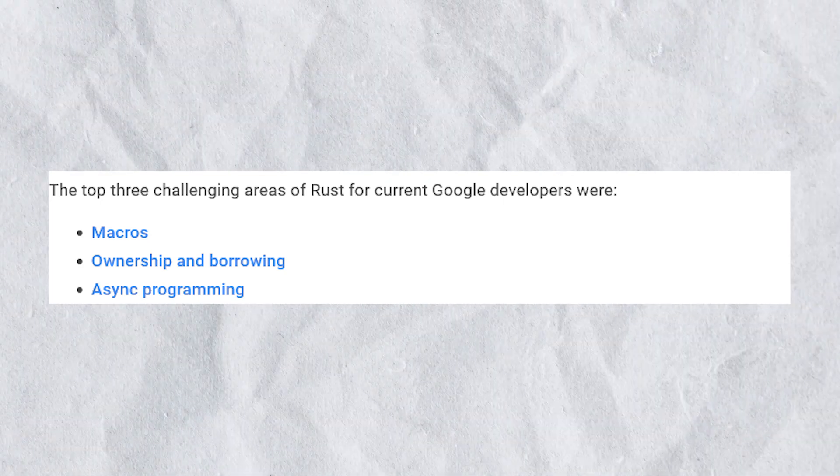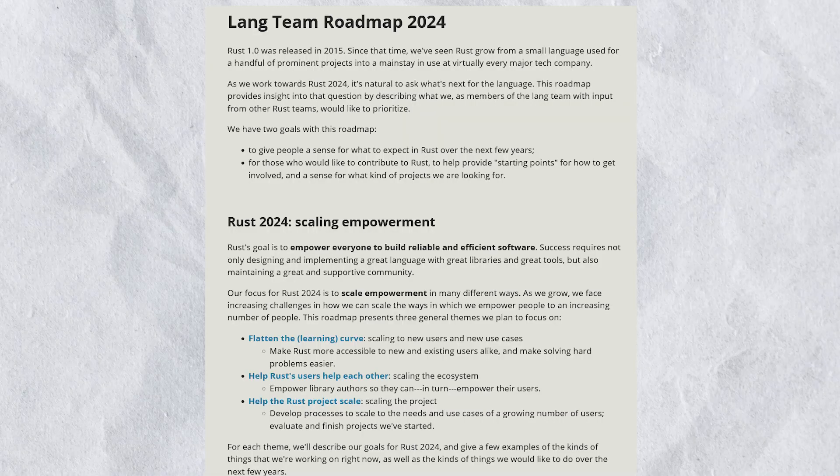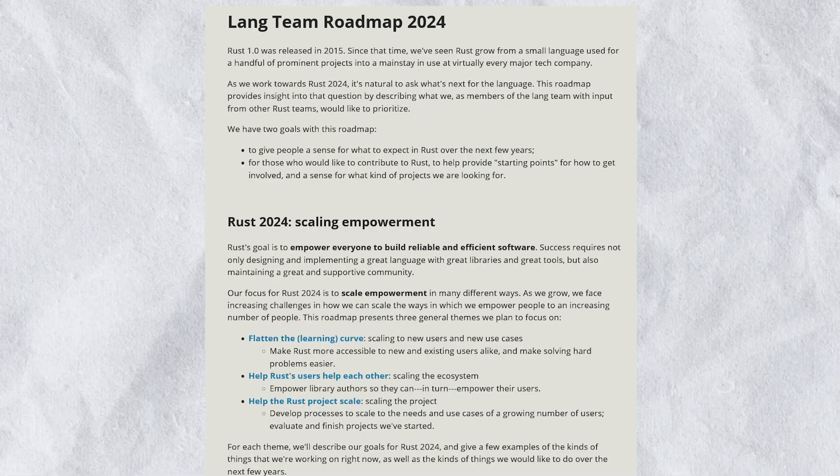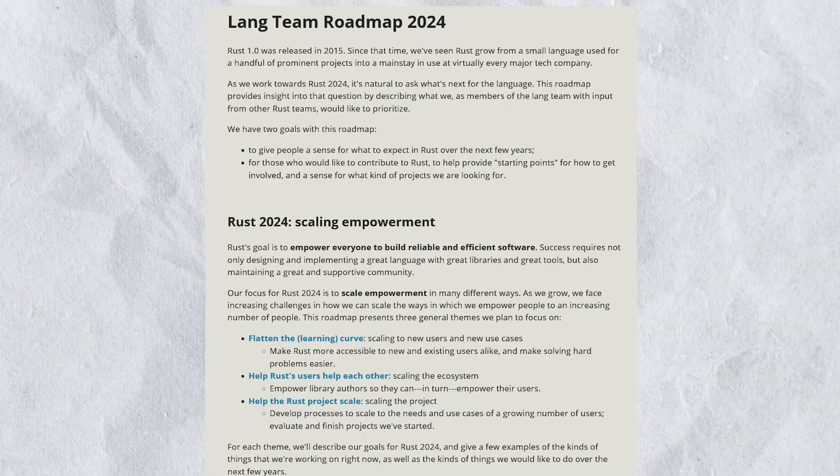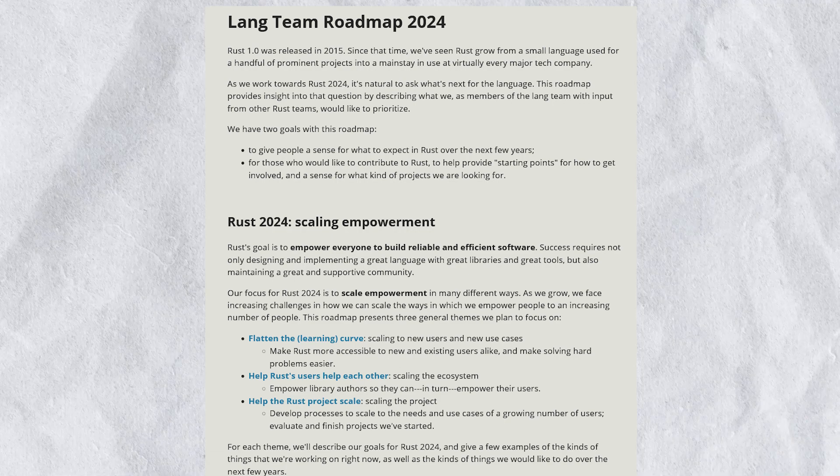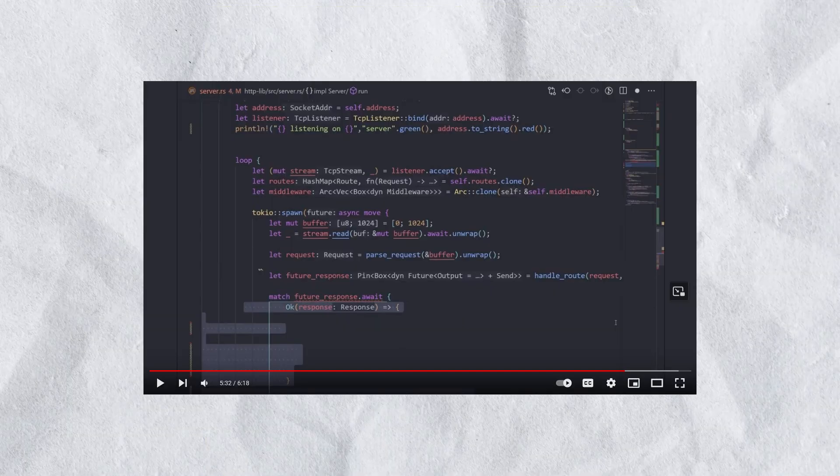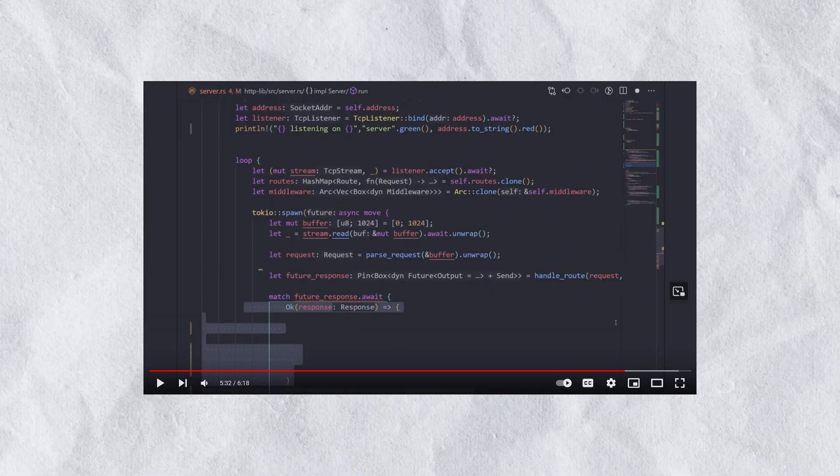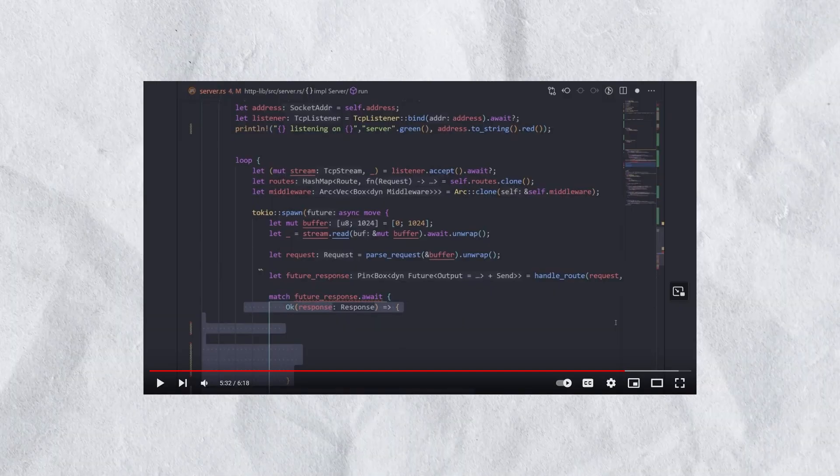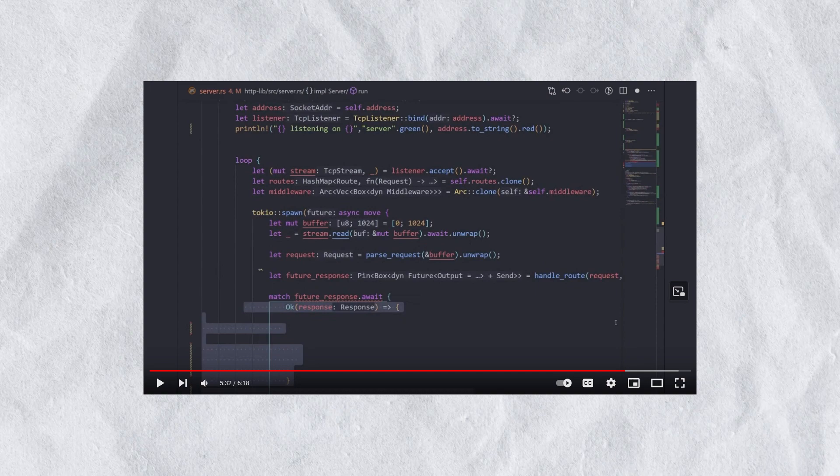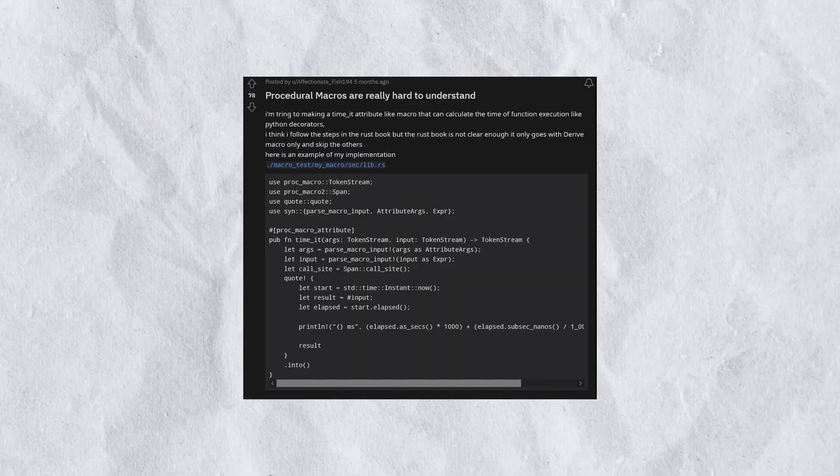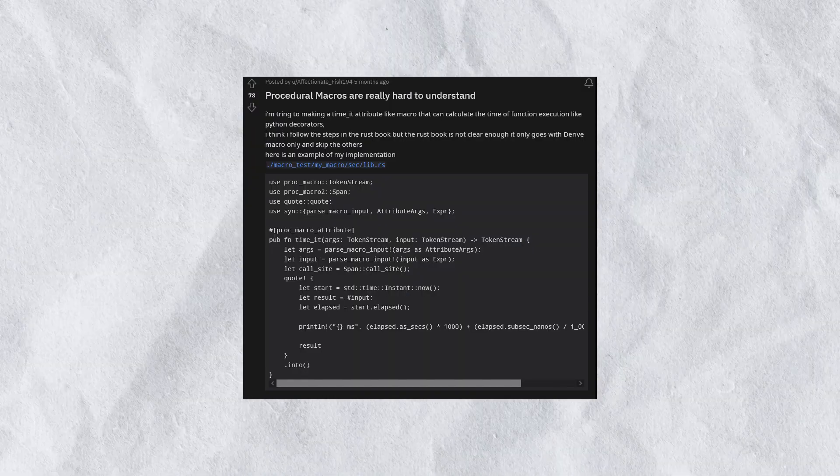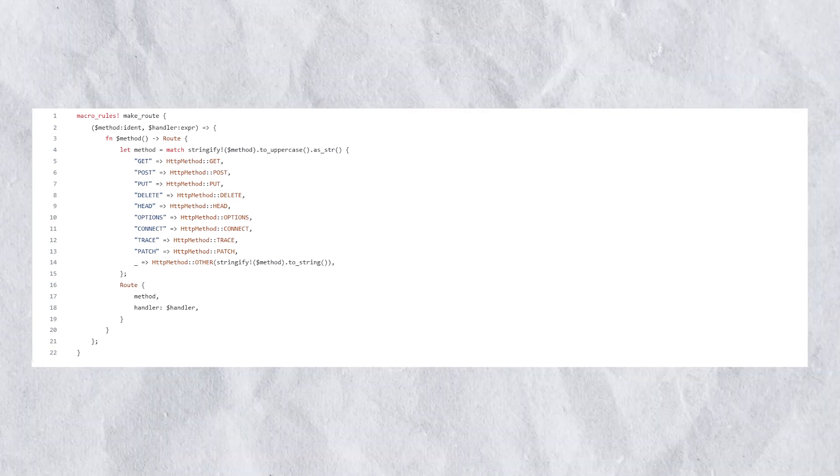These areas are on the roadmap of the Rust-lang team and are actively being fixed. To add, in my own personal experience, I found the exact same issues to be problematic. Procedural macros, for example, were very difficult to implement. I recently had a project where I got rid of the macro entirely because it took too much time. Rumor 4: